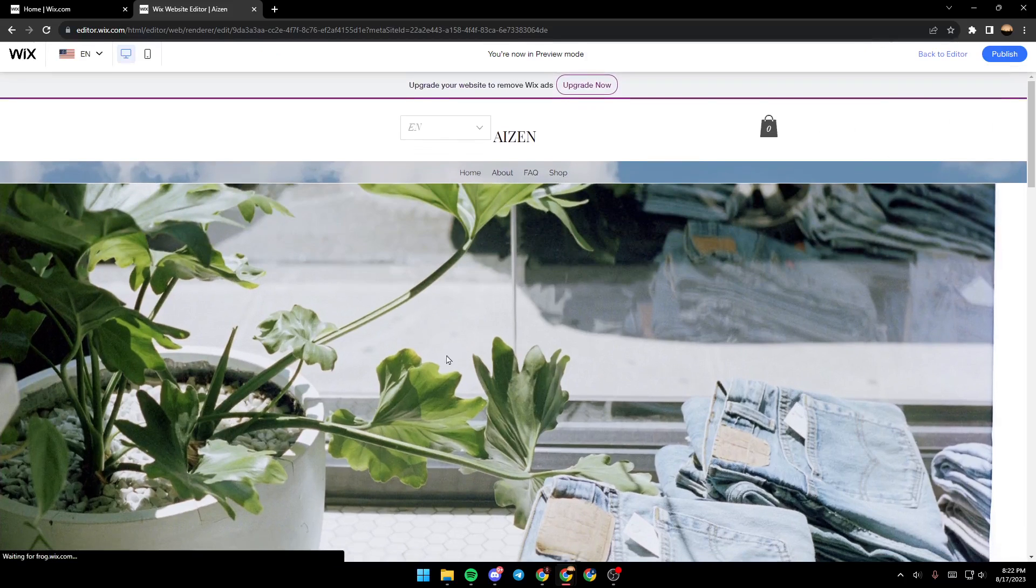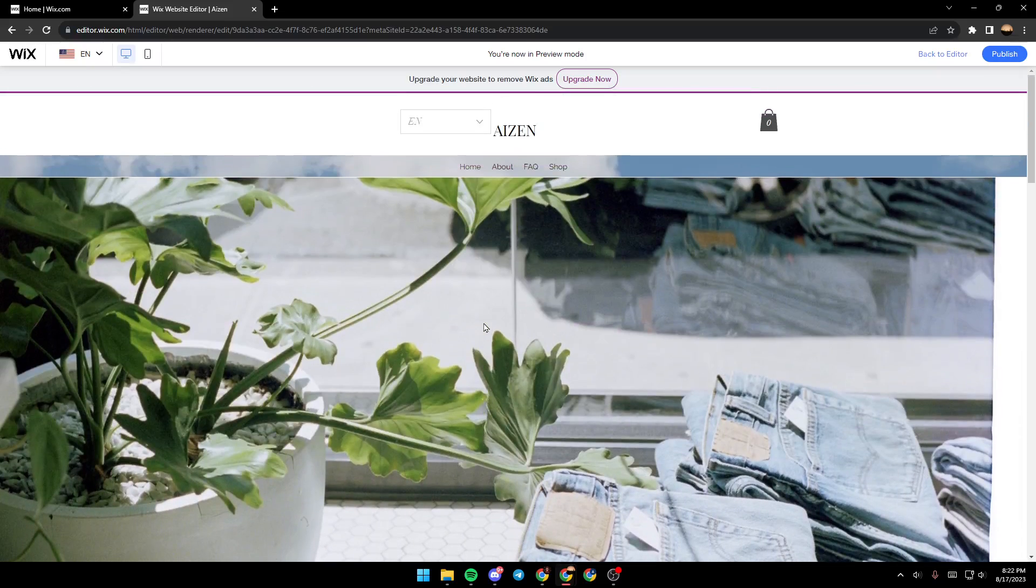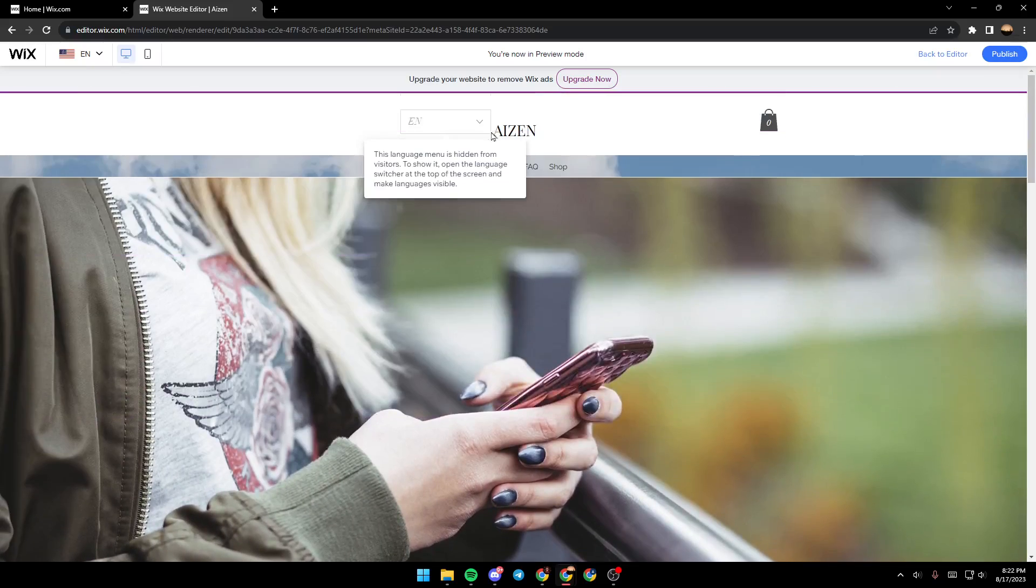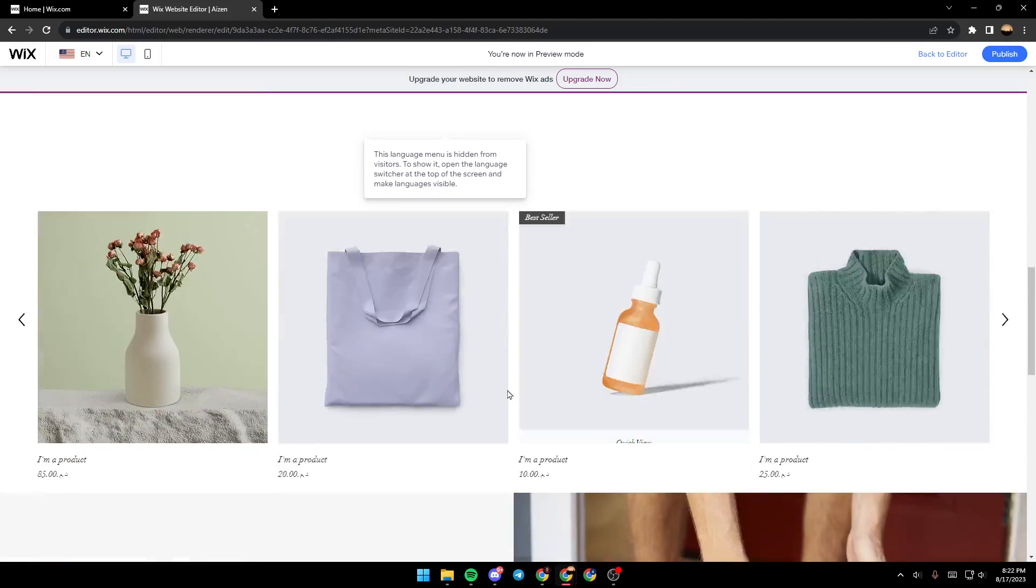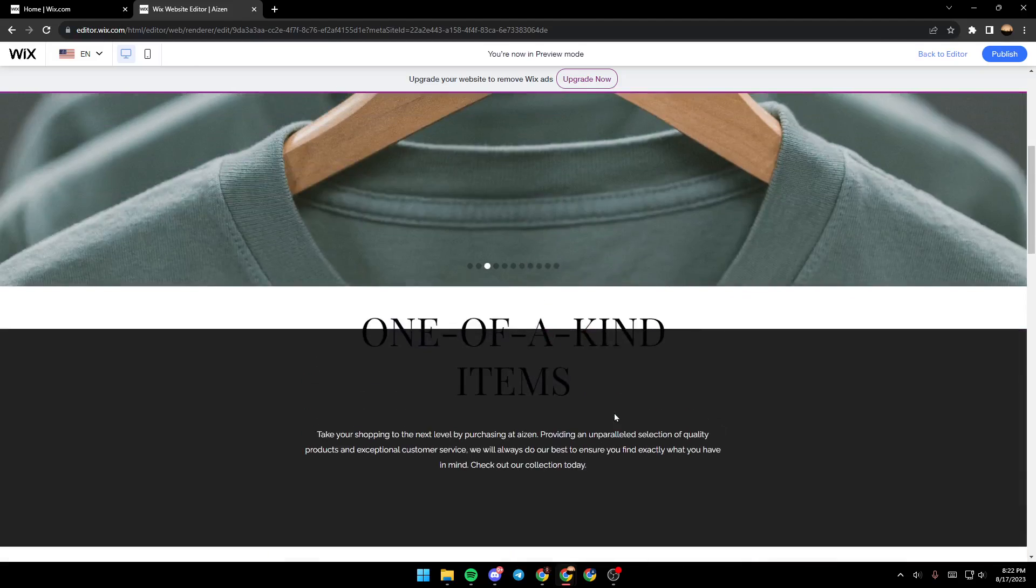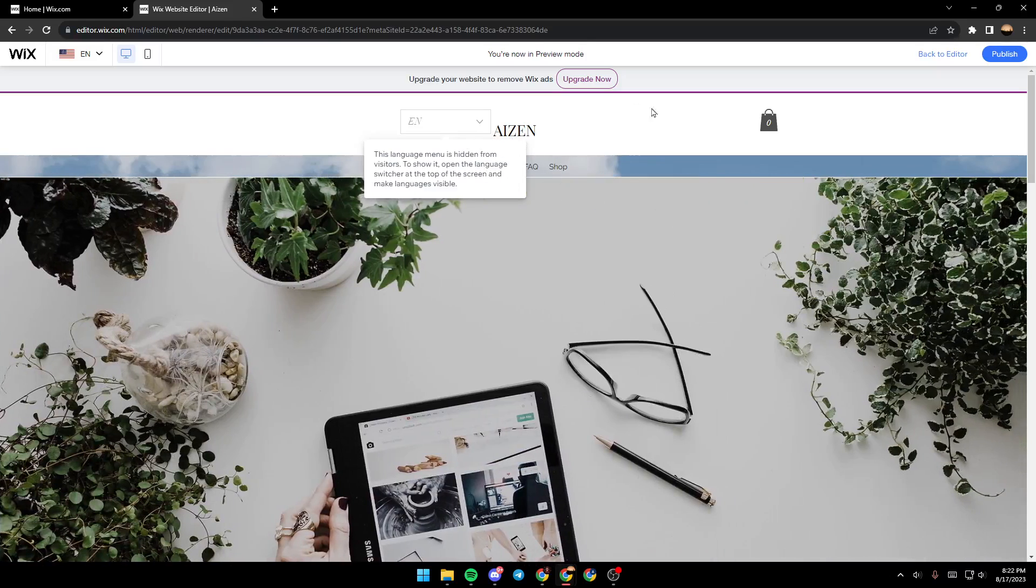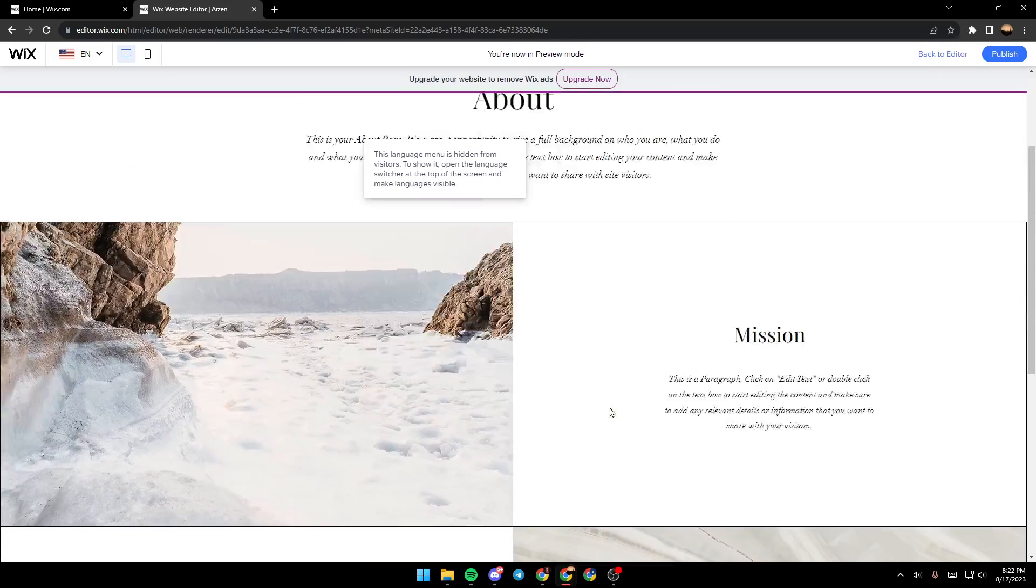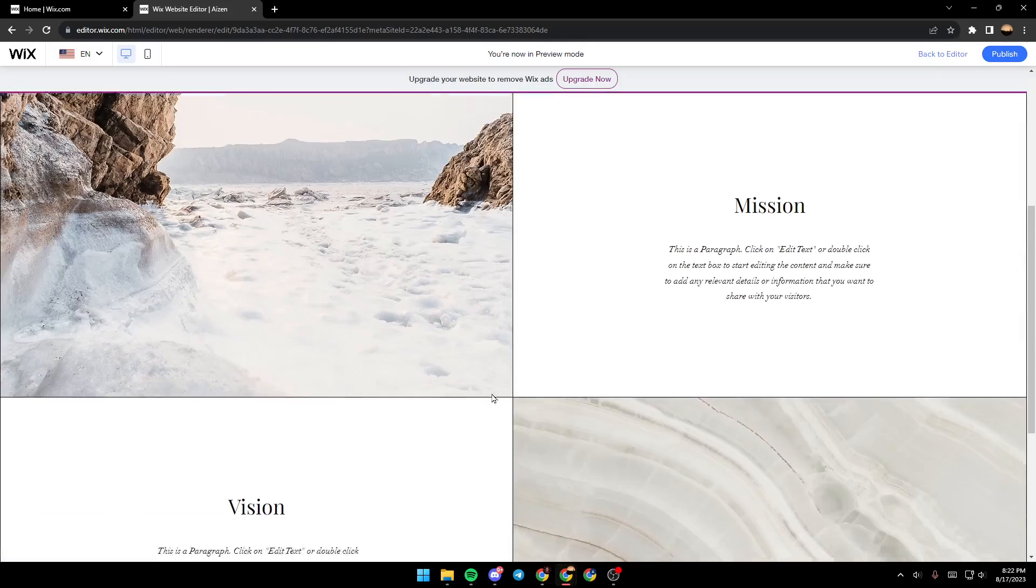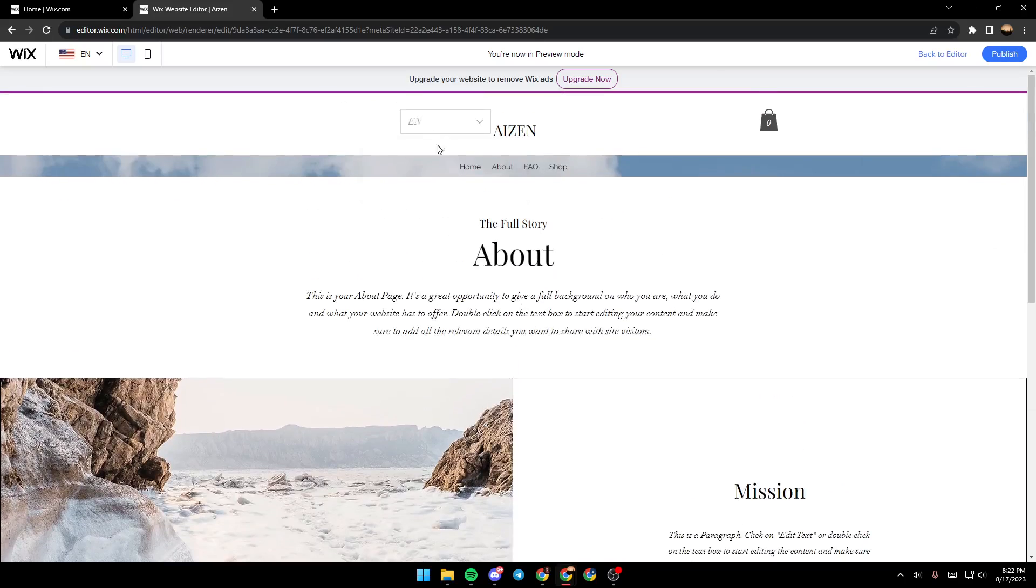Once you click on preview, this is a test site that you can see. You can click on anything to see if everything is working. For example, we're going to click on about to see the about page, and as you can see it's working properly. Now we're going to go back to home.